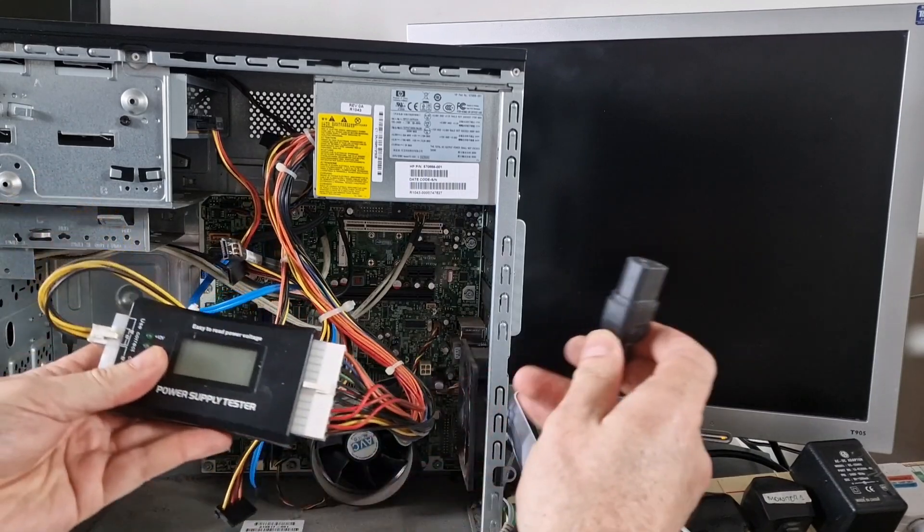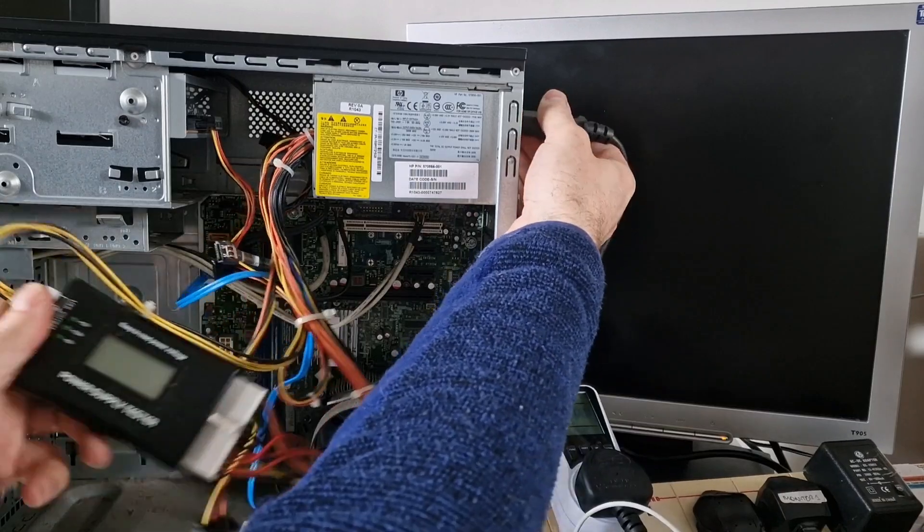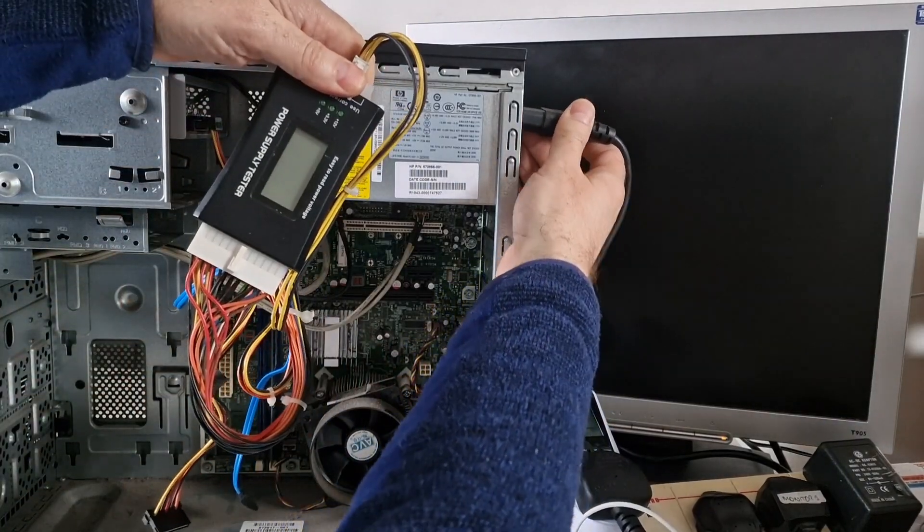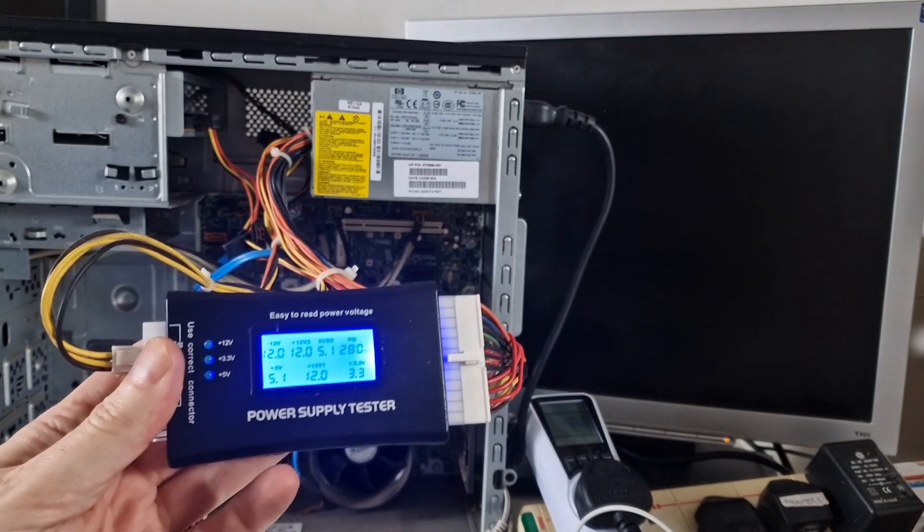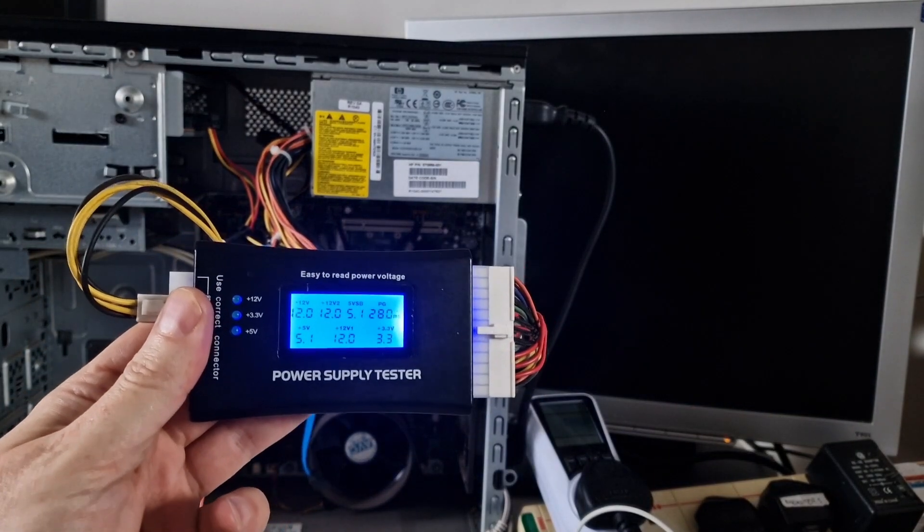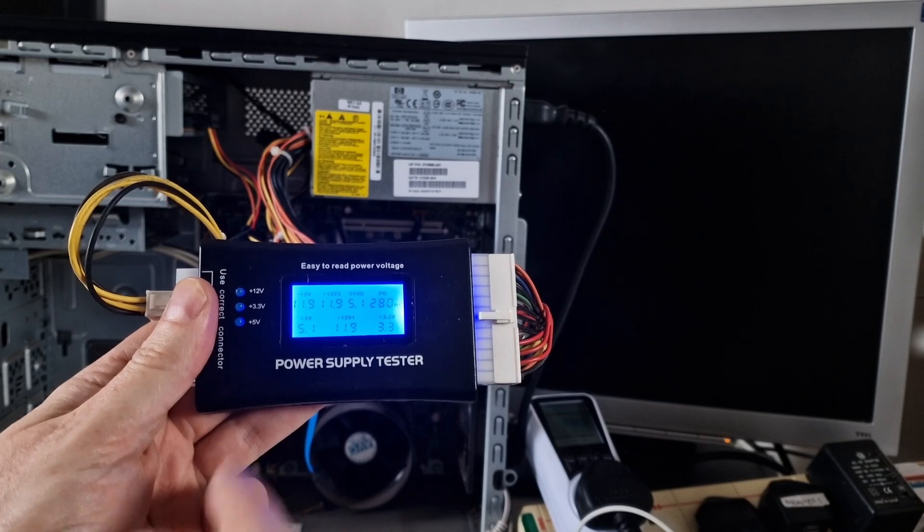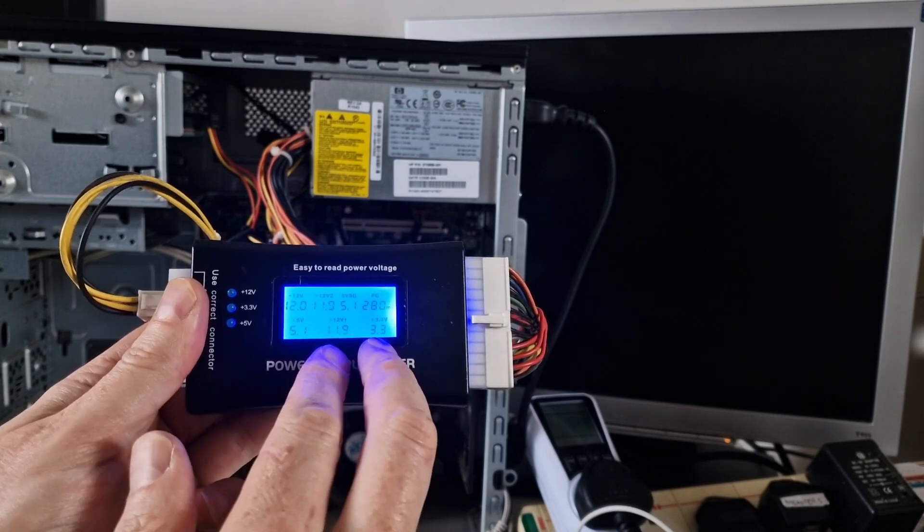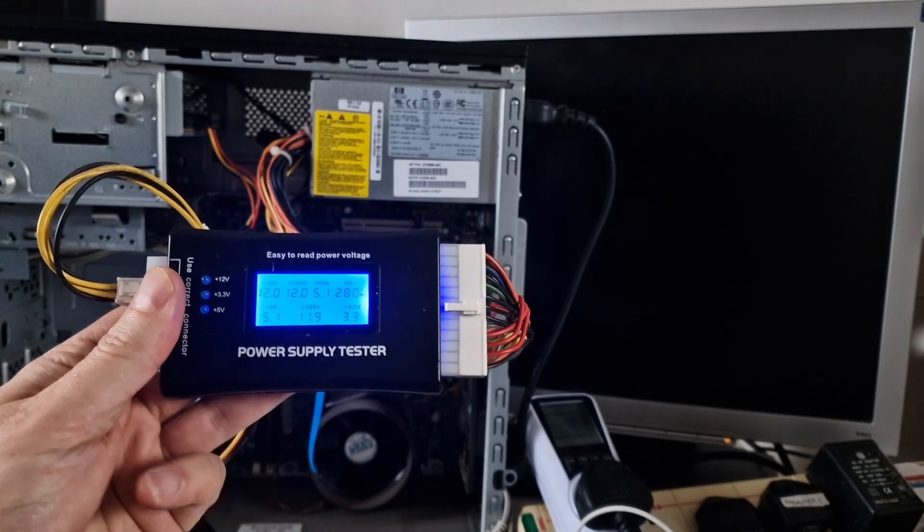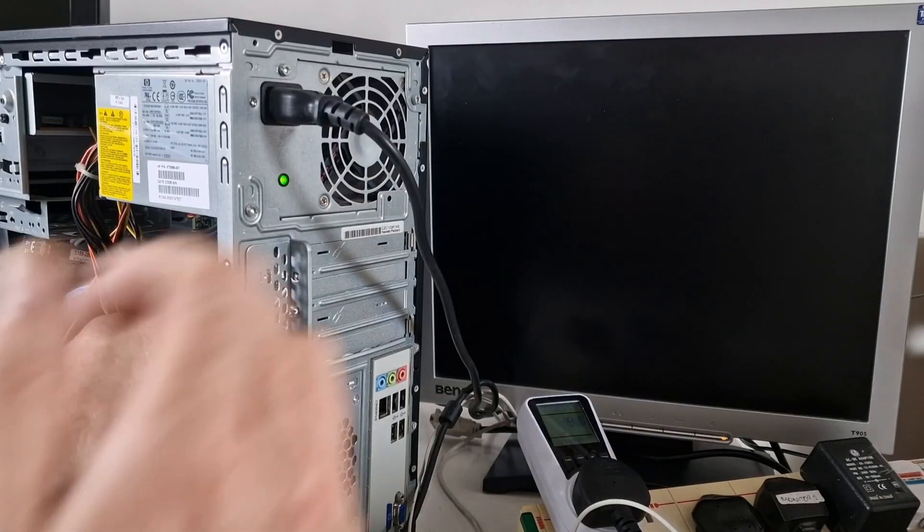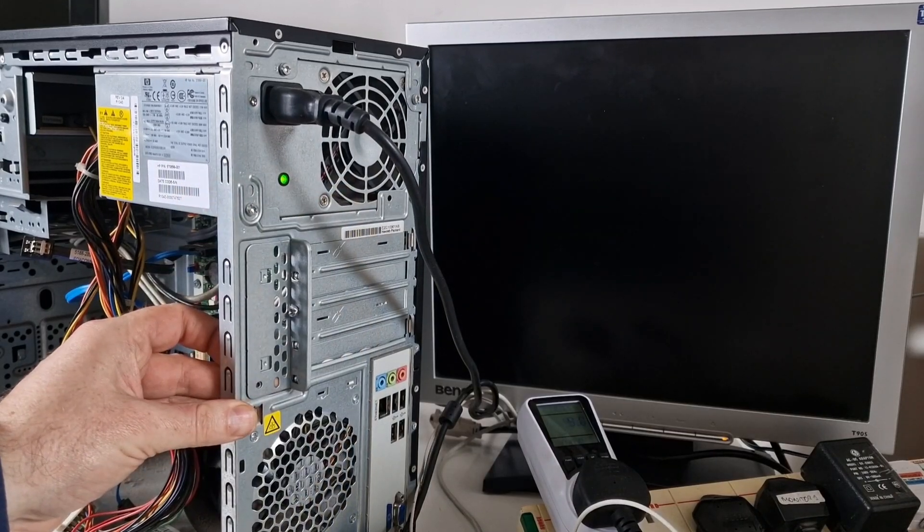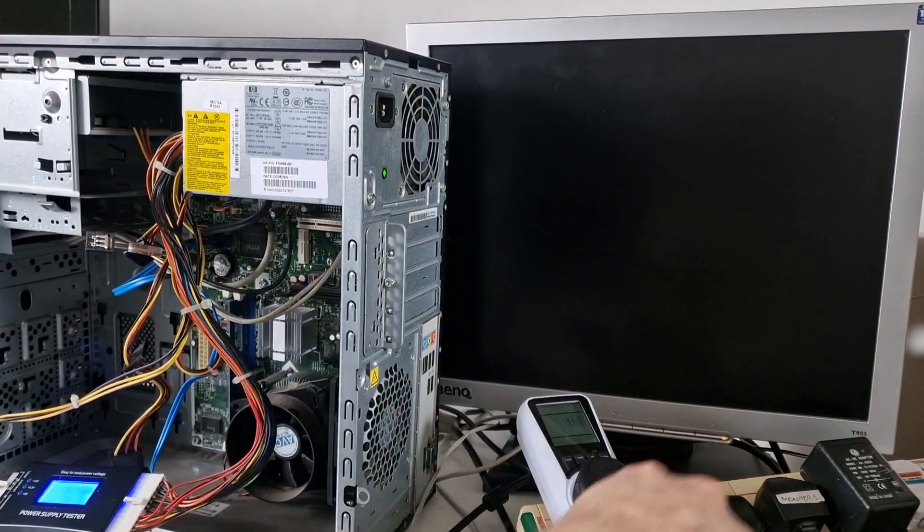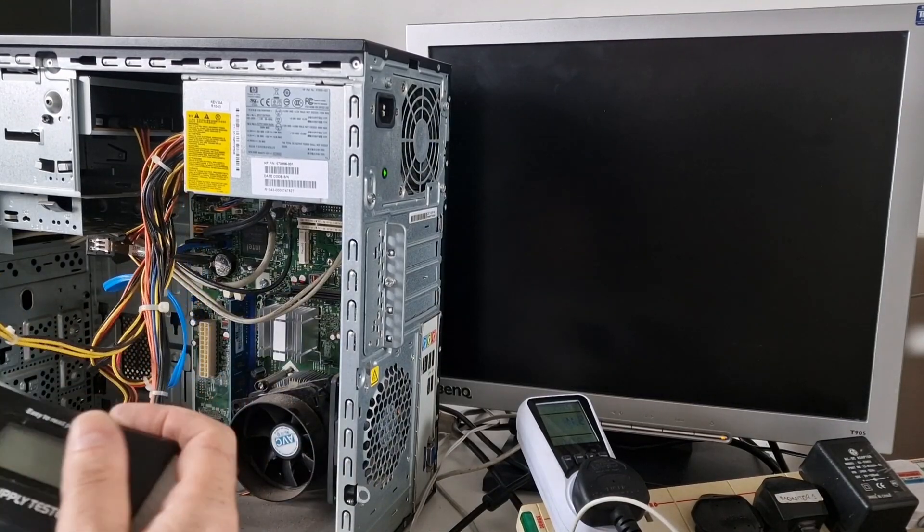And let's plug the power in. So it's very quiet. But we're getting good levels here, 12 volts, 5 and 3.3. And the fan is going in the back. It was so quiet I thought I would just check that.